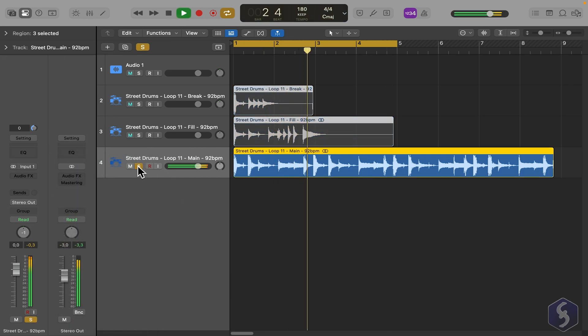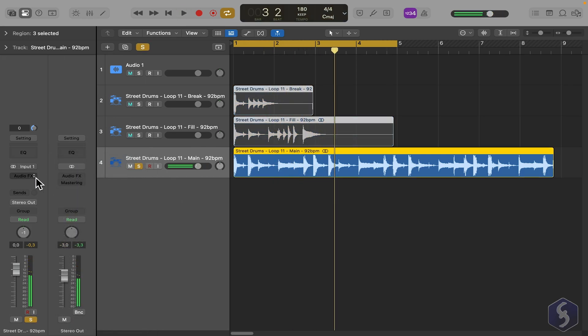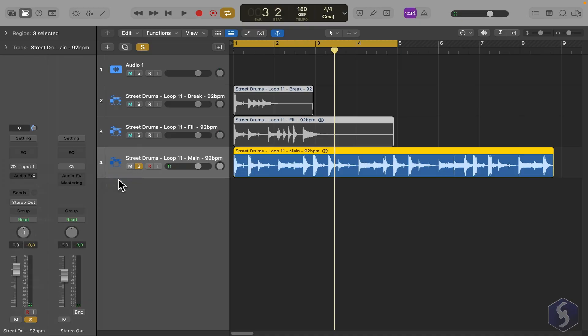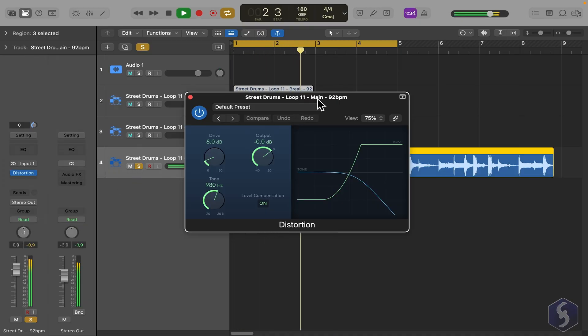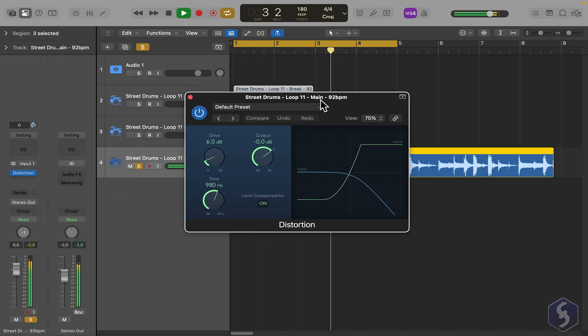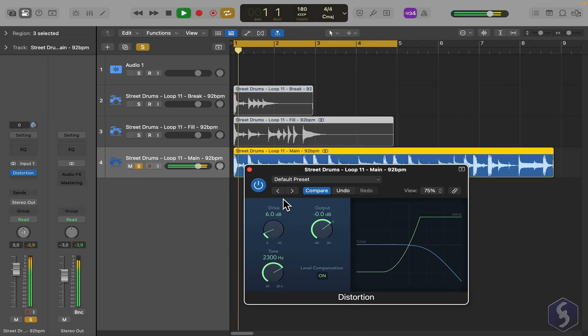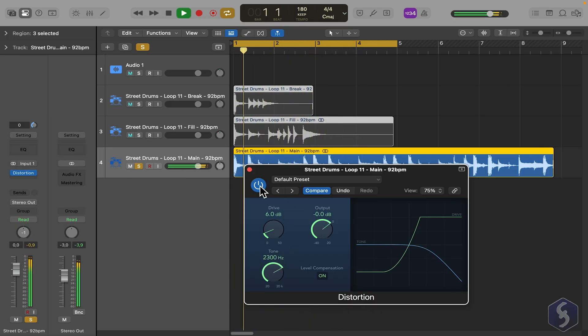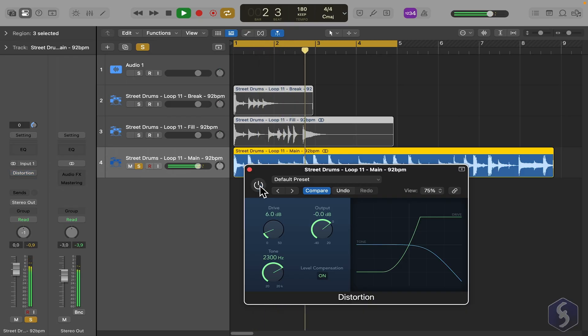For example, let's take this track and apply a distortion effect, adjusting it from its dedicated interface.